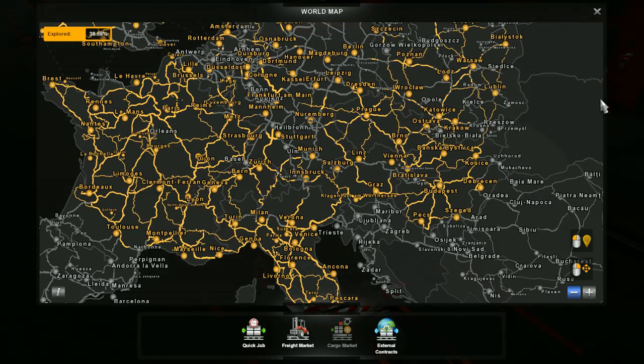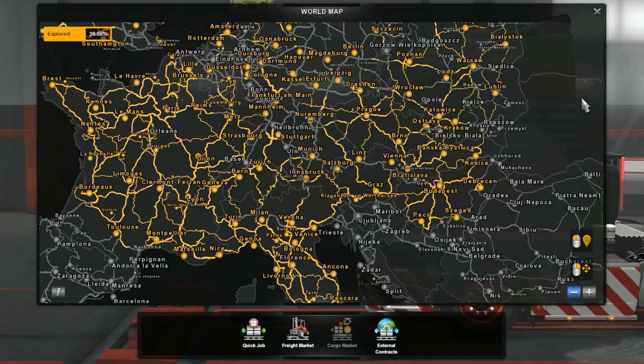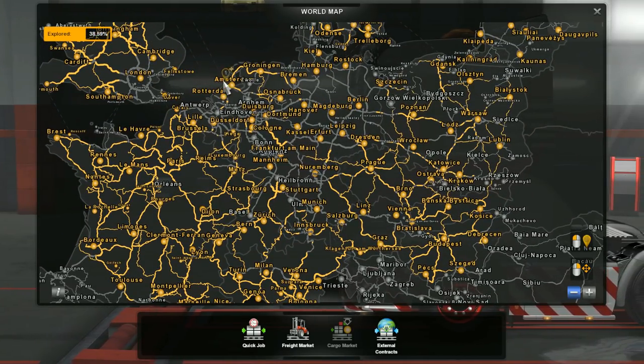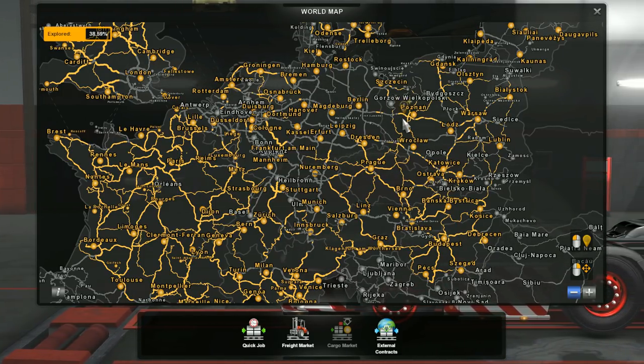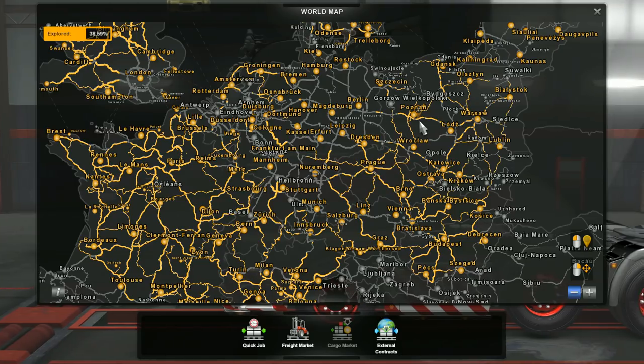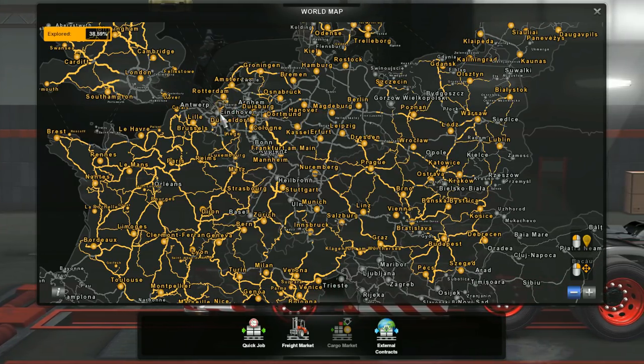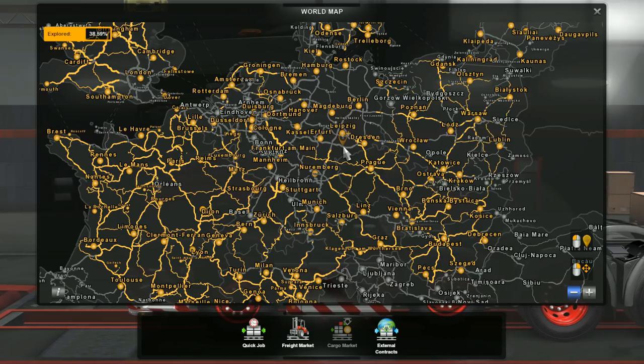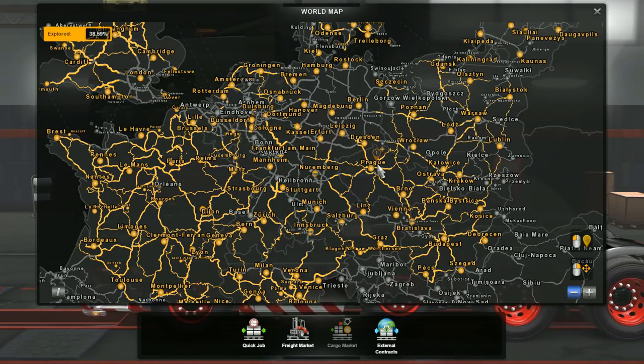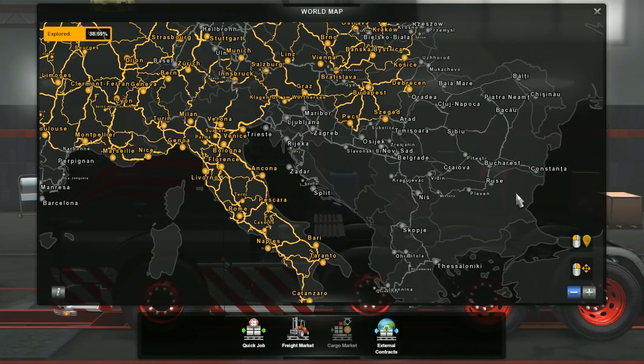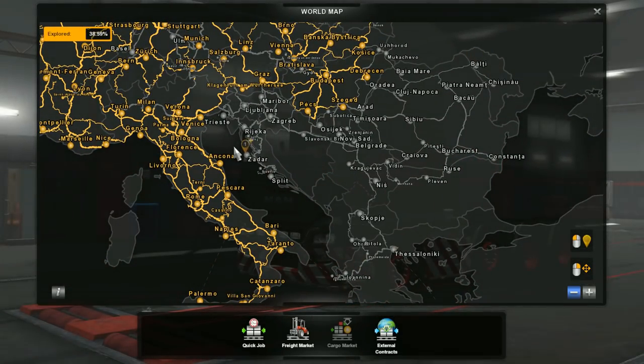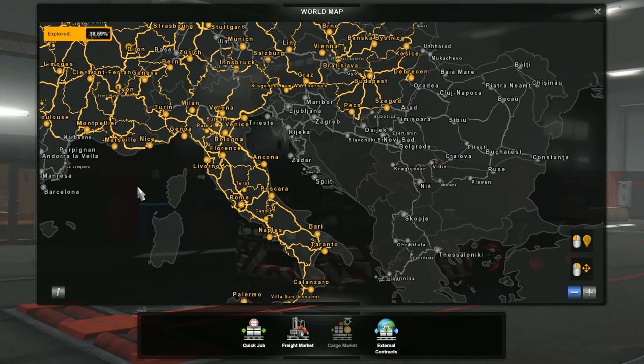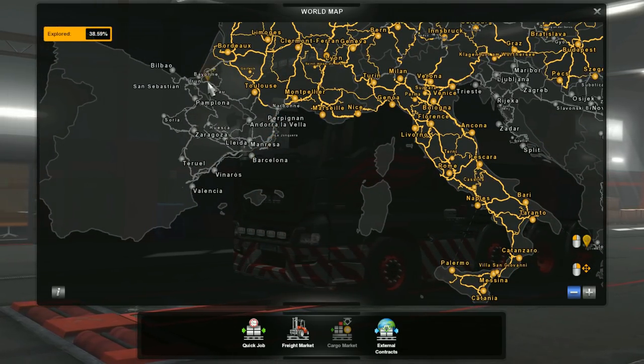And if we then add ProMods to then end up with is a map that looks completely different. All the gray cities here and all the gray roads are added by ProMods. Now in some cases, especially in this area here, it is either rewritten roads and or cities, and in some cases also added roads and cities.